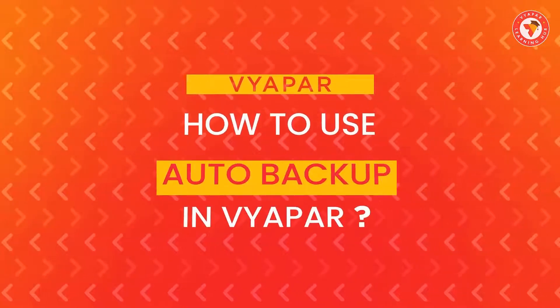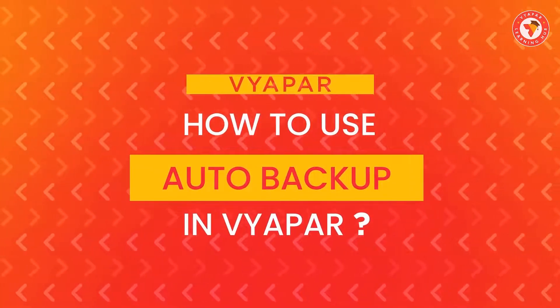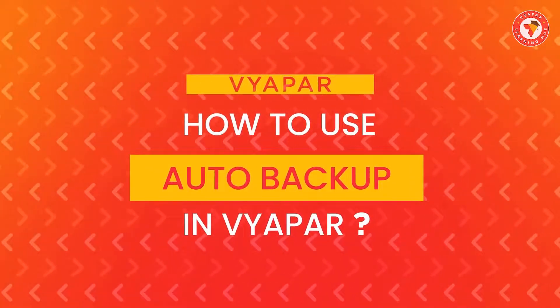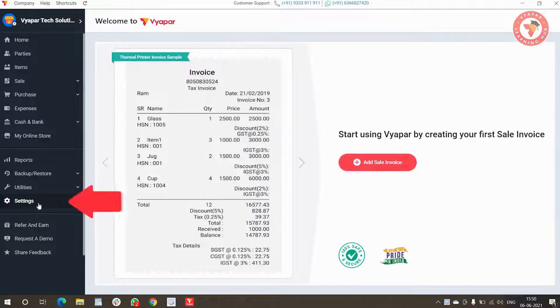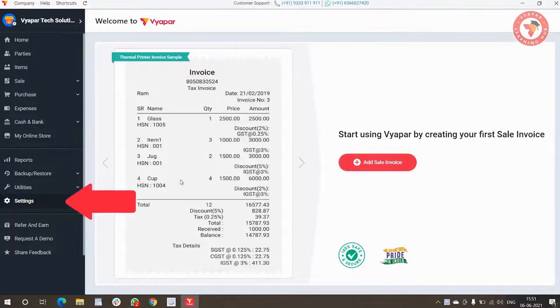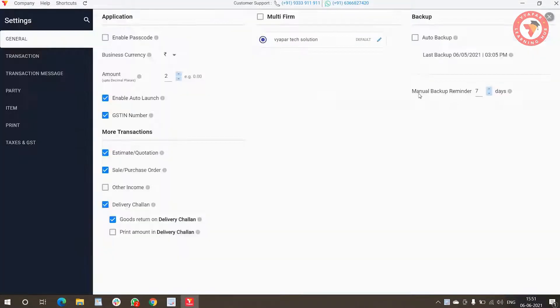Without any further delay, let's see how to use auto backup in Vya Power. For this, go to the Settings option in the left menu. Here, in General Settings, you will see an Auto Backup option.